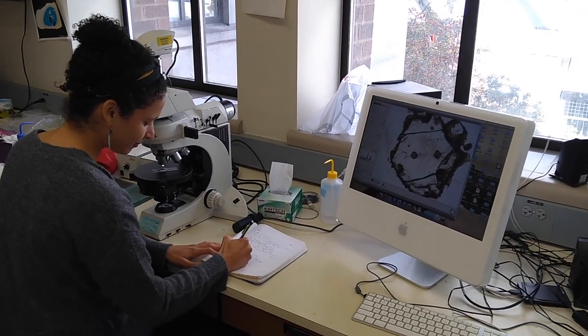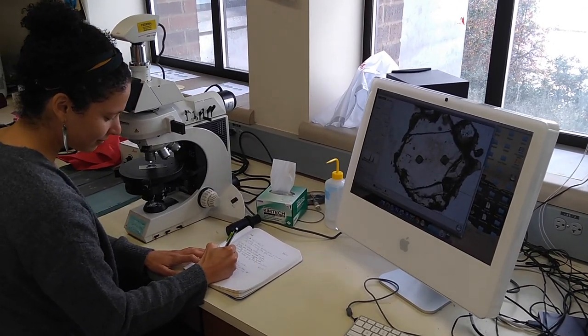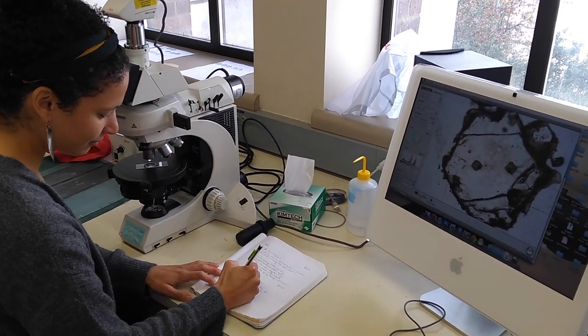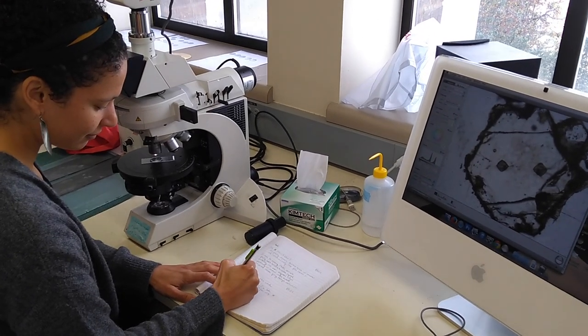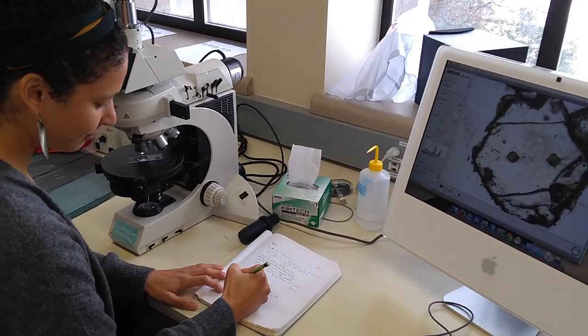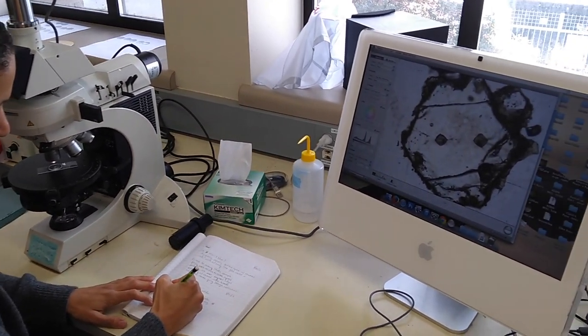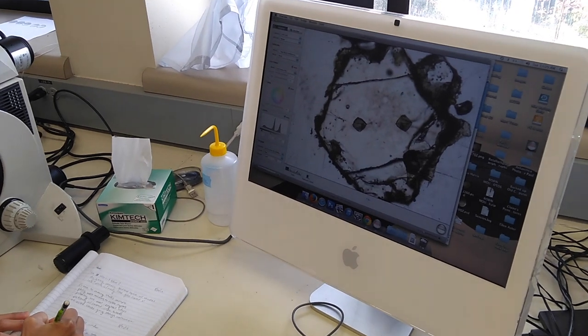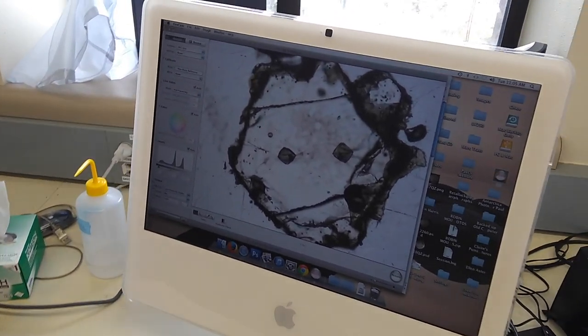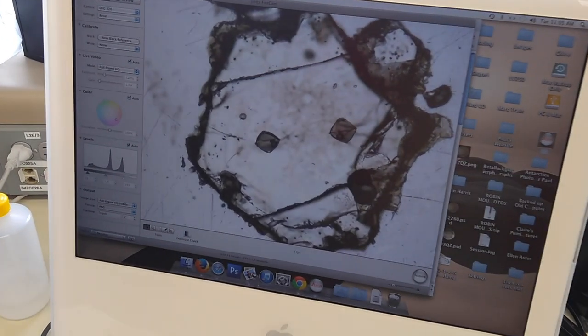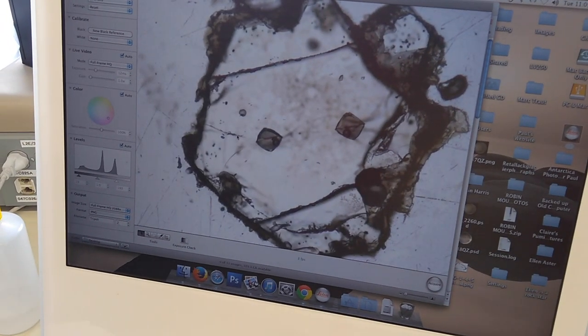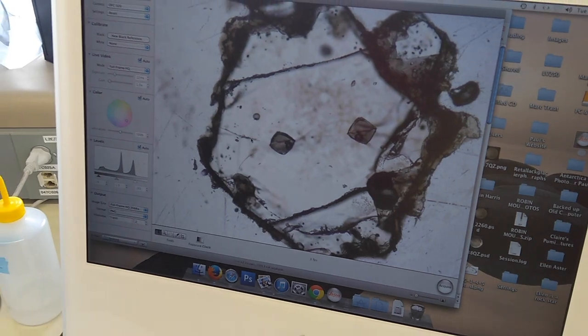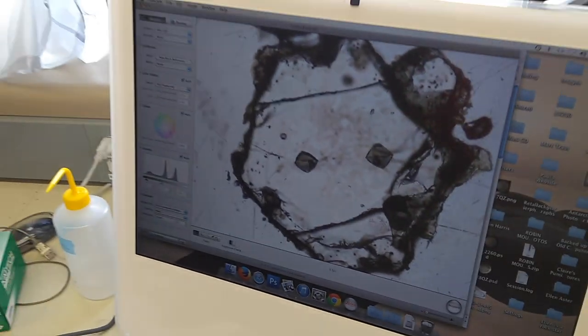We carefully inspect our exposed melt inclusions and document any features that might be important about their size, various features such as vapor bubbles or fractures or daughter minerals that are present.